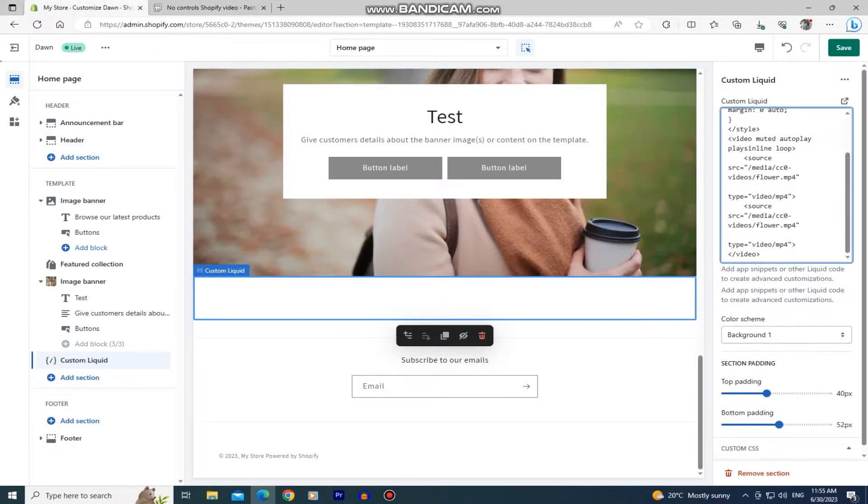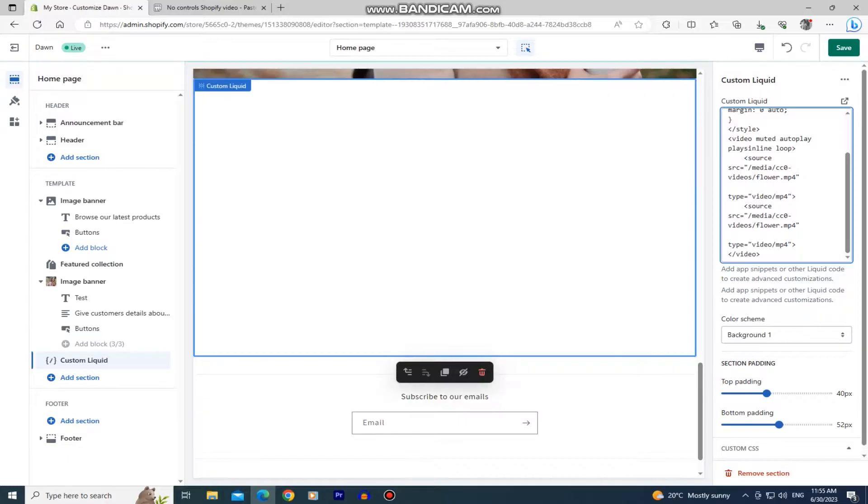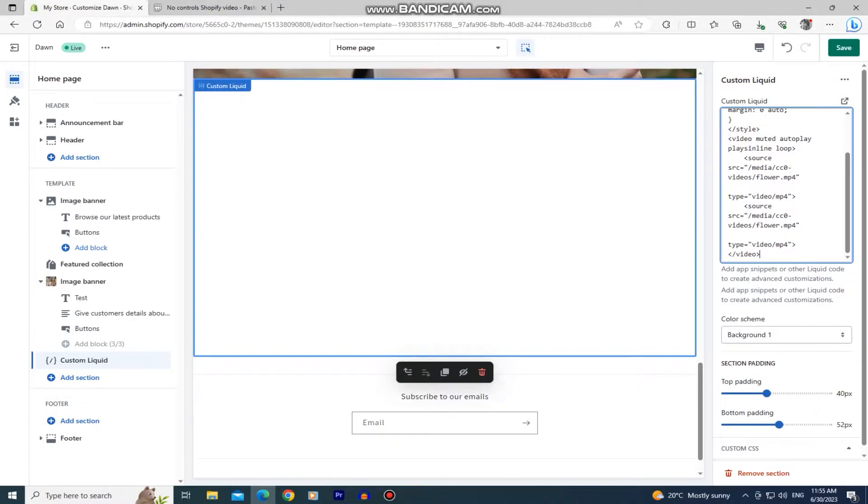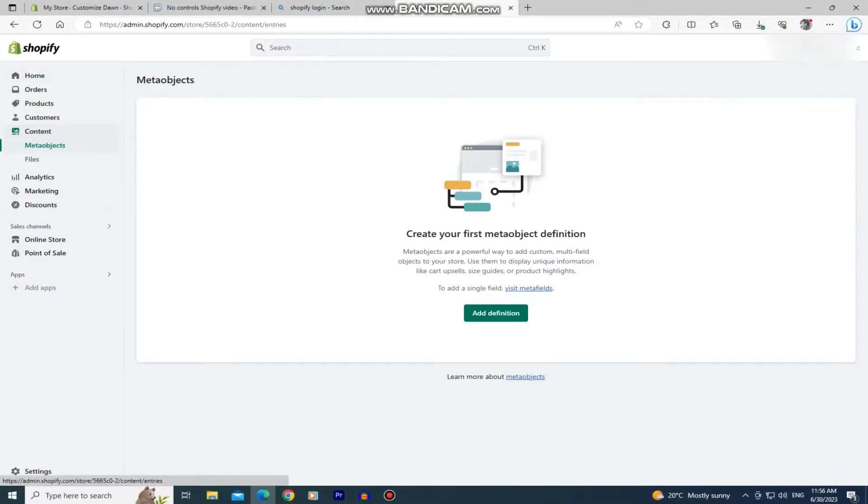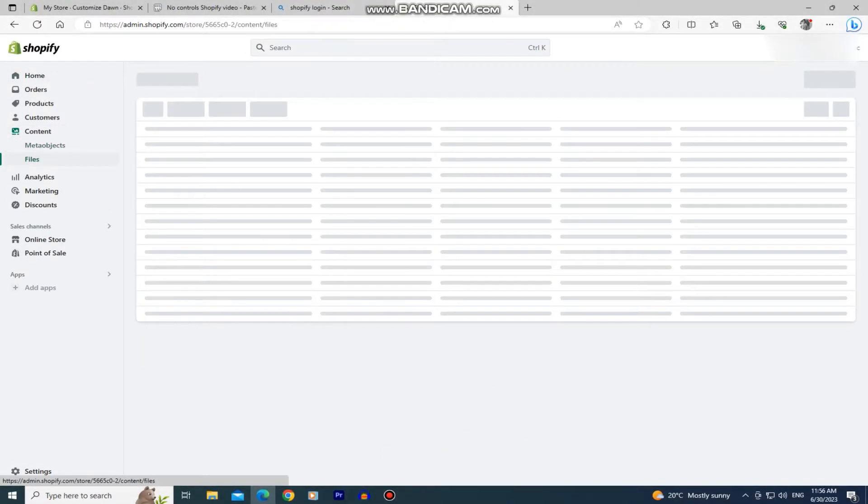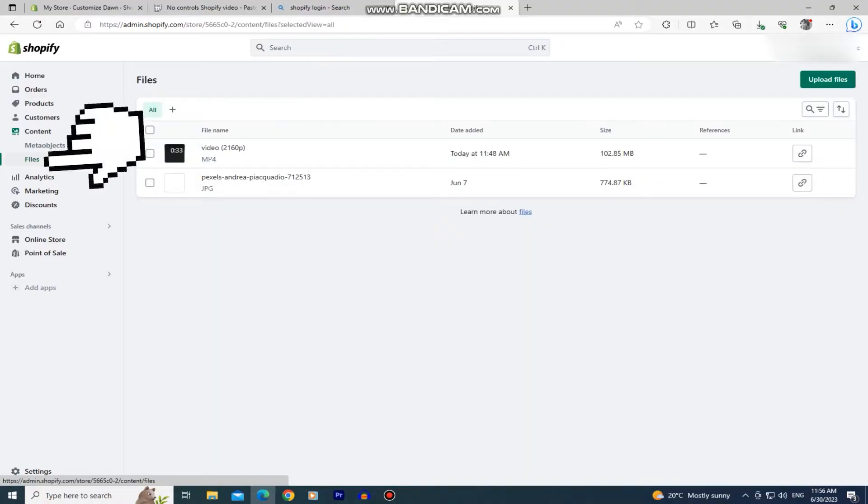The next step is to add the video URL to the code in order to play and show our video. As you can see, this box is empty and it doesn't show us any videos. So let's get the URL of our video and what you want to do is to go to the Shopify dashboard and go to the content section one more time. Then make sure that the files are selected.